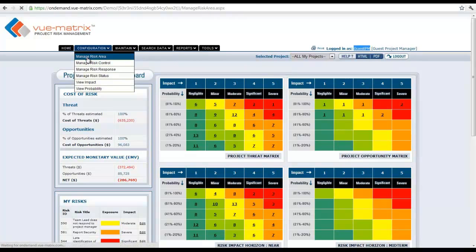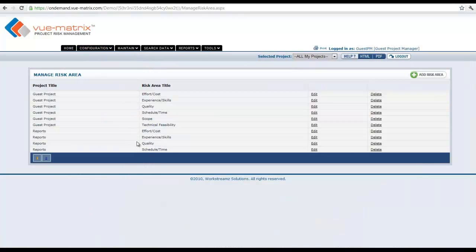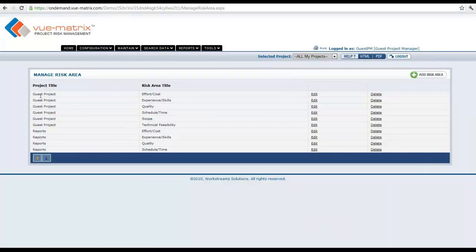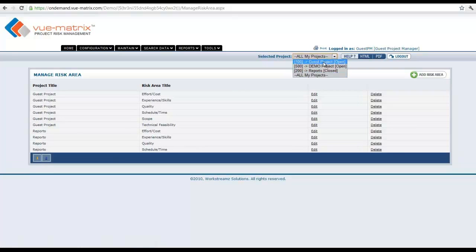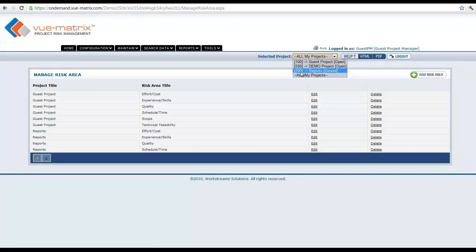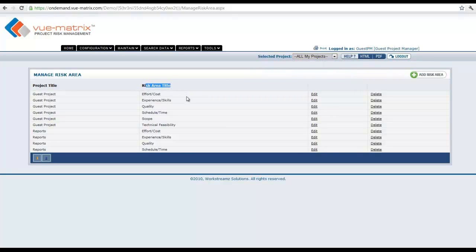For argument, let's manage risk area. This is the risk area configuration and you see the project titles here. There are two different projects which they are assigned, and there are three here in this case. Those are the three that are assigned to me here as well, so one hundred, five hundred, and two hundred other projects are assigned. In those projects, these are the risk area titles that are already there.